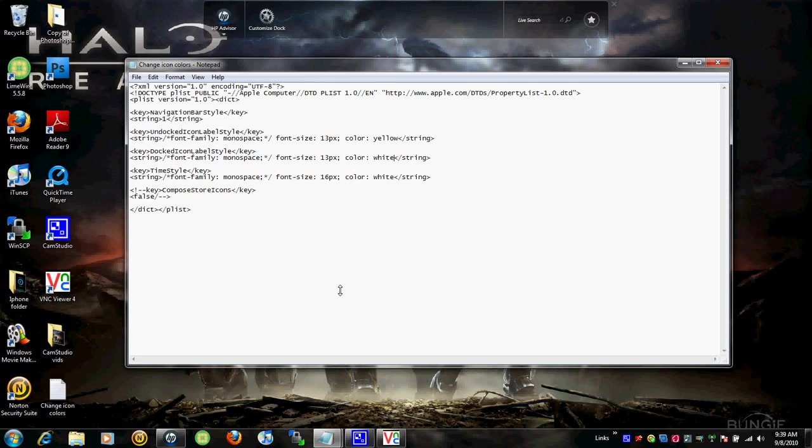So, yellow or green, whatever. Yellow. Exit out and hit save. Hit yes.